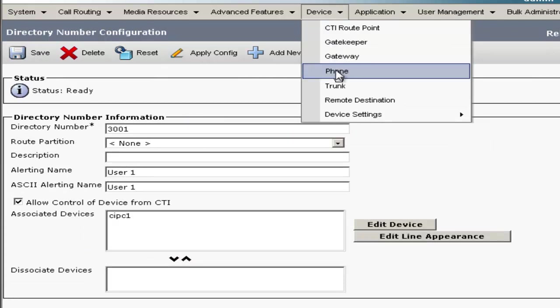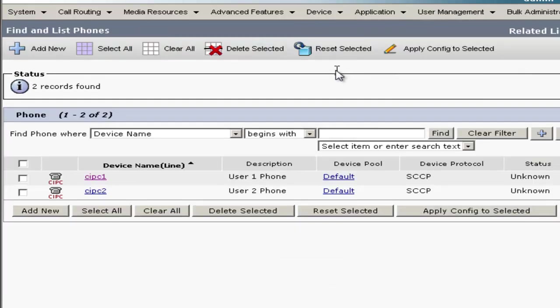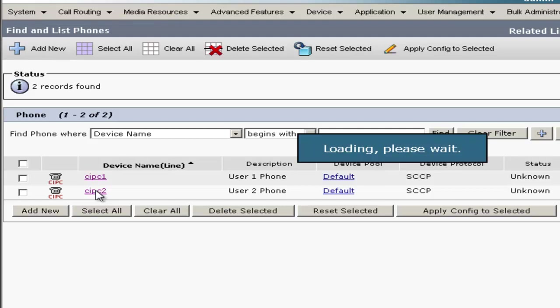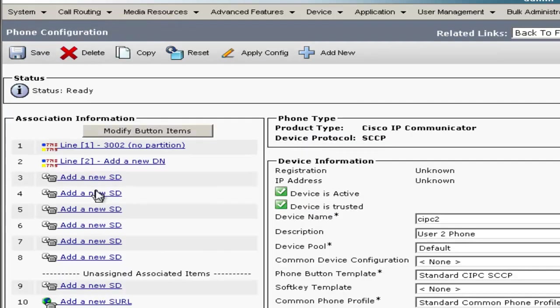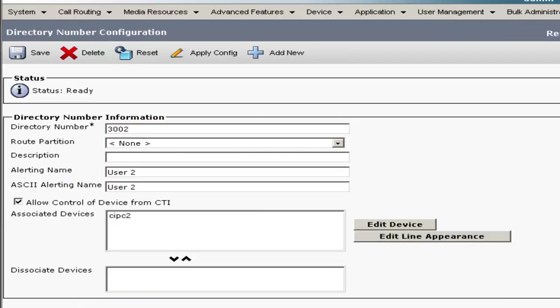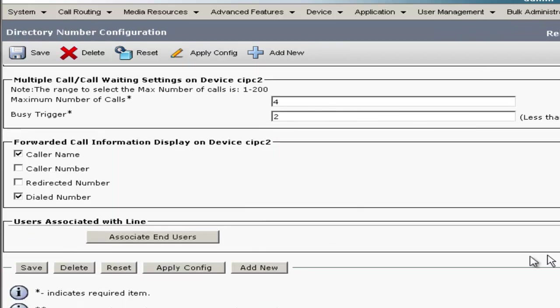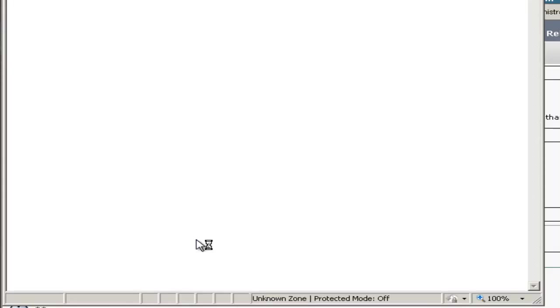And we'll go back and do the same thing for User 2. So CIPC2, it's going to be associated on Line 1 with User 2. Go ahead and scroll down, Associated End Users.